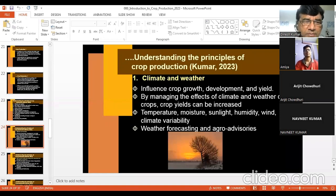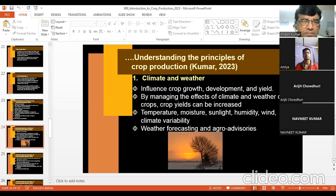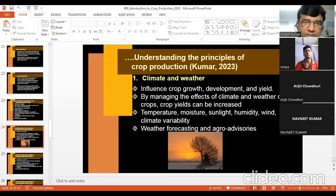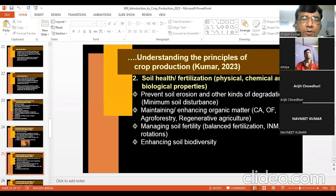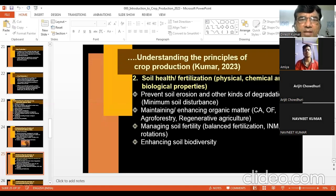Next is soil health. Maintaining soil health is necessary to get good production. Soil health is a combination of physical, chemical, and biological properties. What is the difference between soil fertility, soil health, and soil quality? These are three related terms. A student answers: Soil fertility is the capacity of soil to provide all nutrients in proper quantity. Soil health includes not only nutrient content but also physical and biological properties.